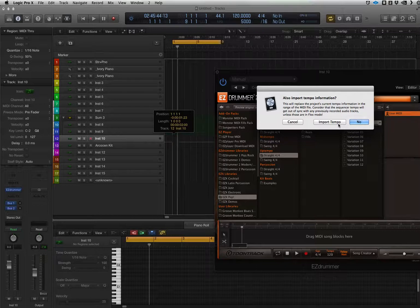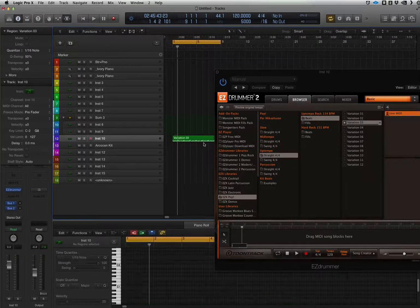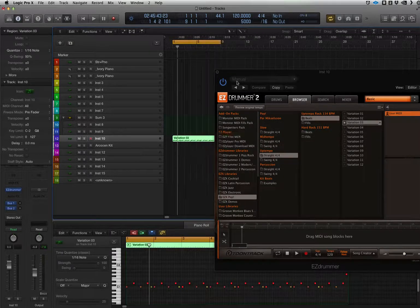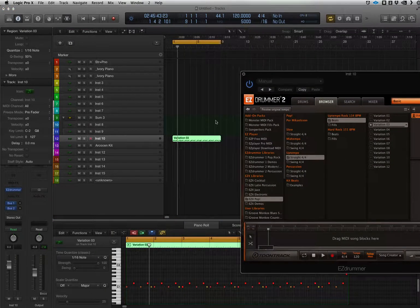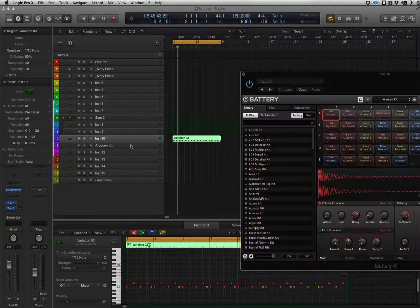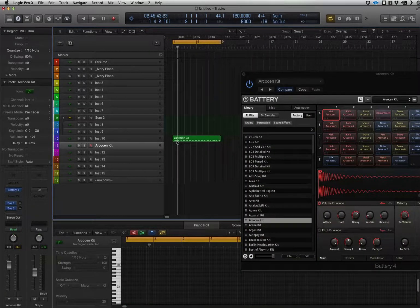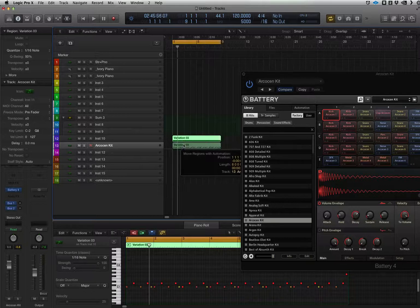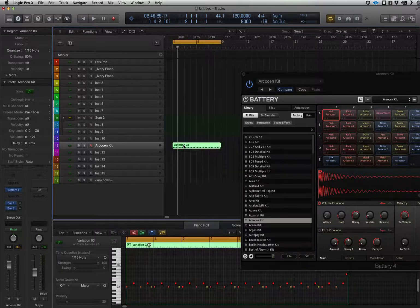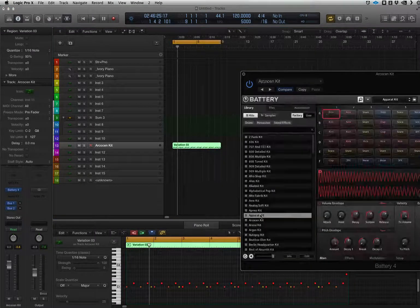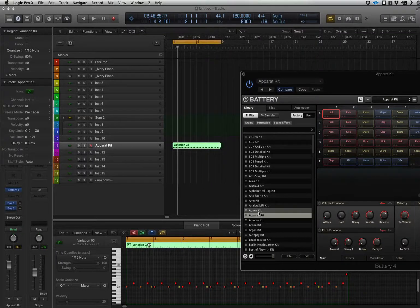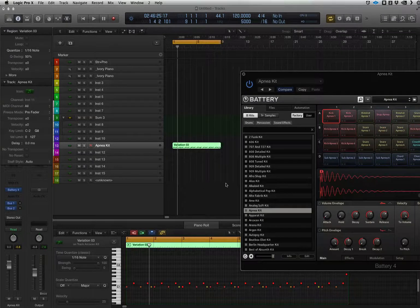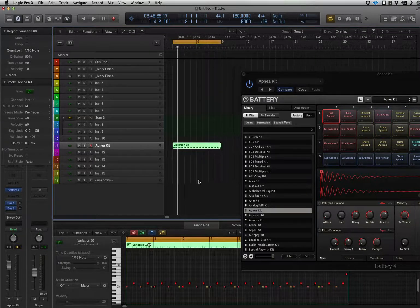And then I go to Battery, move that onto that track, select a kit in Battery. Let's try this one.